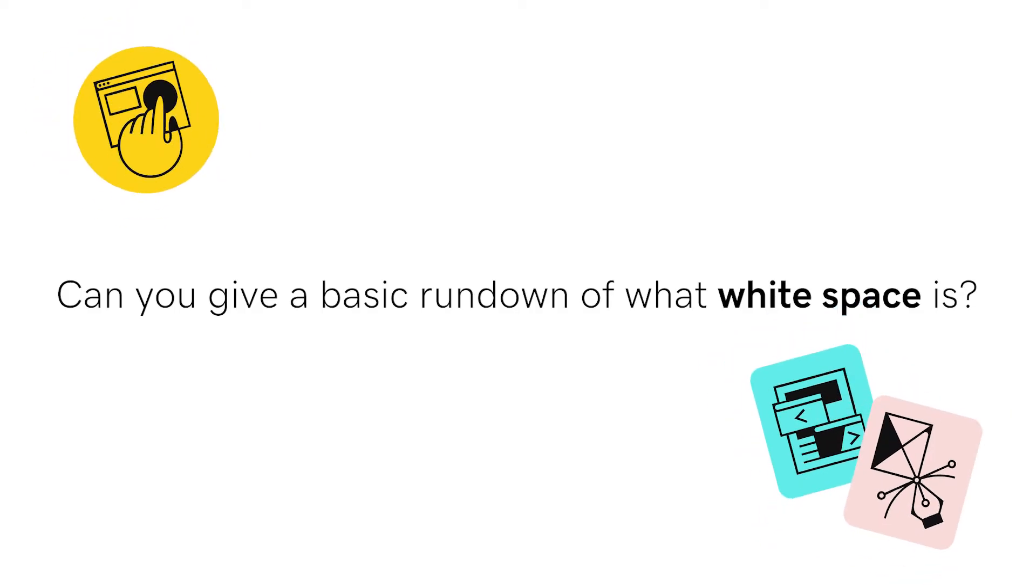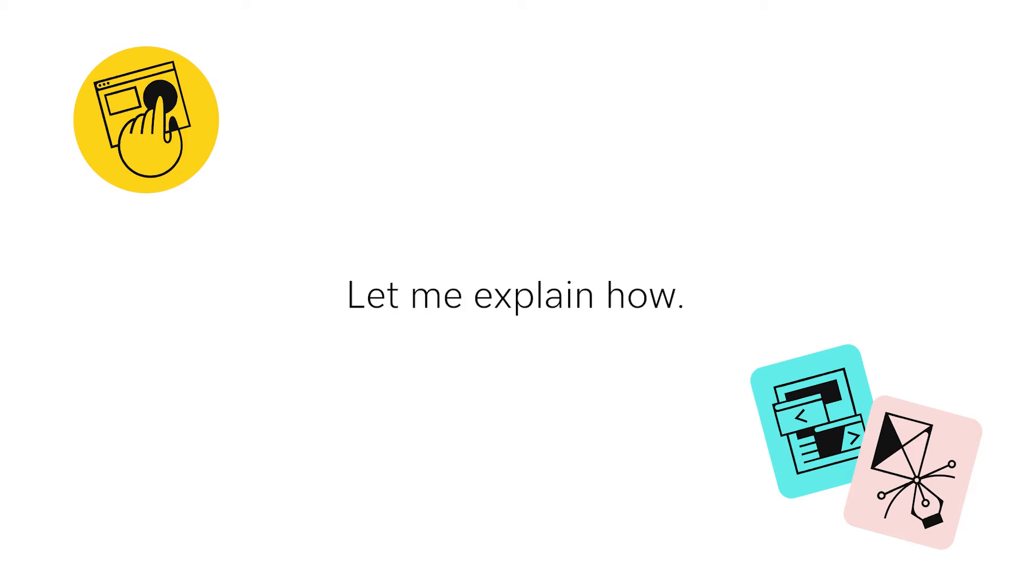Hey there! Can you give a basic rundown of what Whitespace is? Let me explain how.